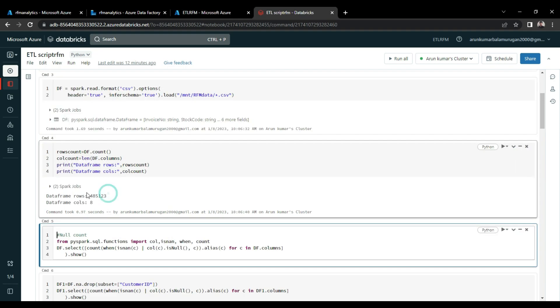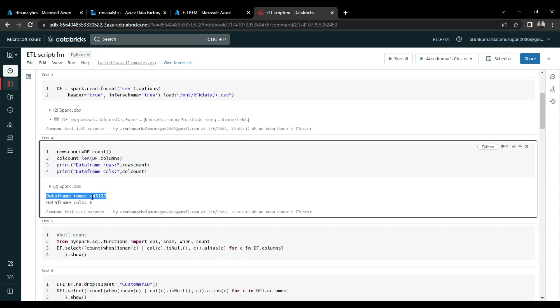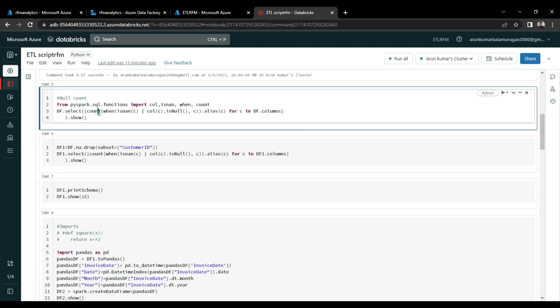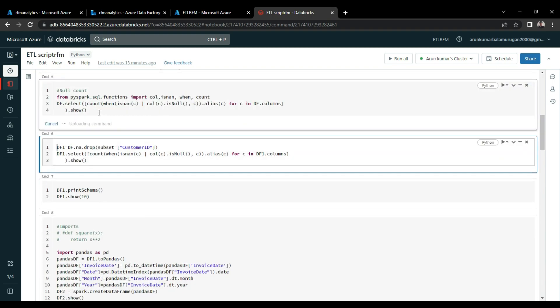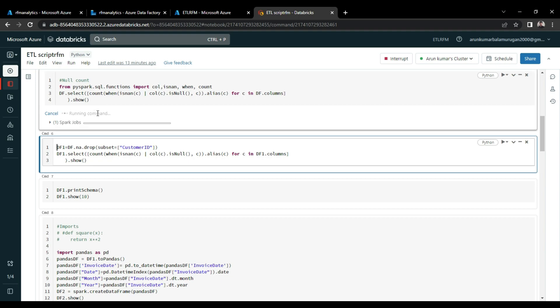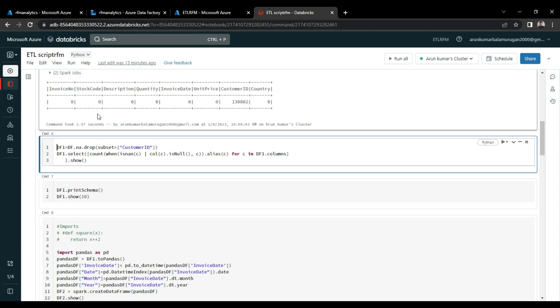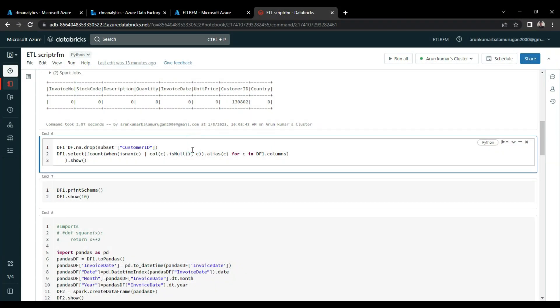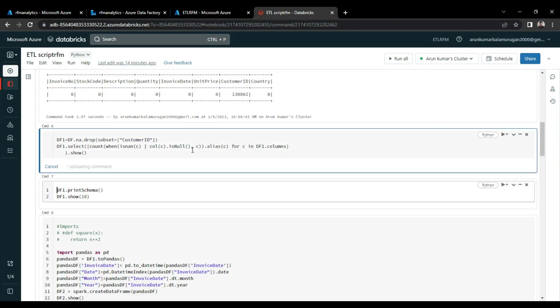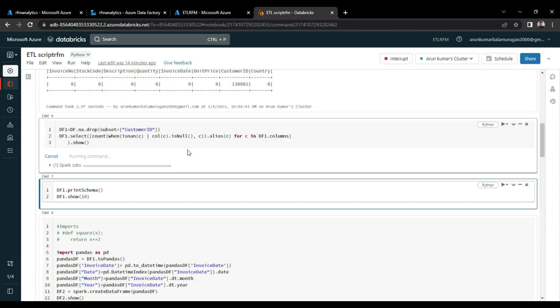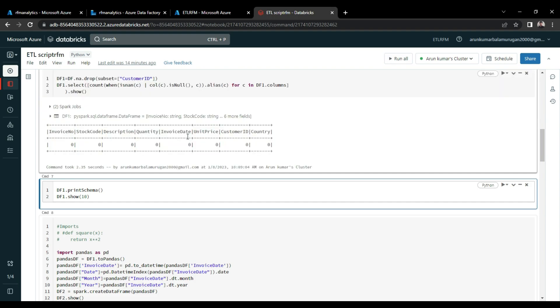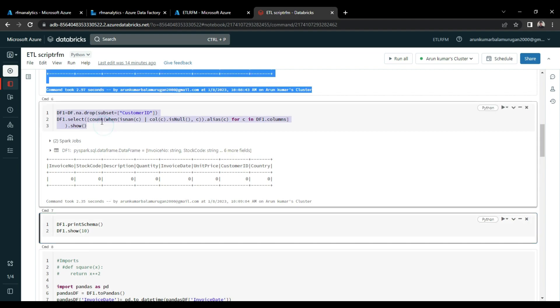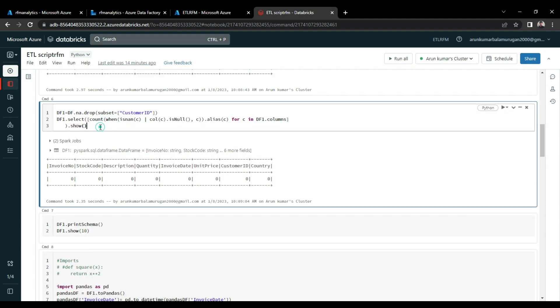So after the basic data processing, these are the columns left for the Databricks data processing. So you can see here in the customer ID, we have null values recorded, but we filtered out the null values in the data flows. But somehow, it is not working in the customer ID. Here, I wrote the spark code which will drop the null values in the customer column. So look at that, we have zero null records, and we are good to process the data for the RFM analysis.